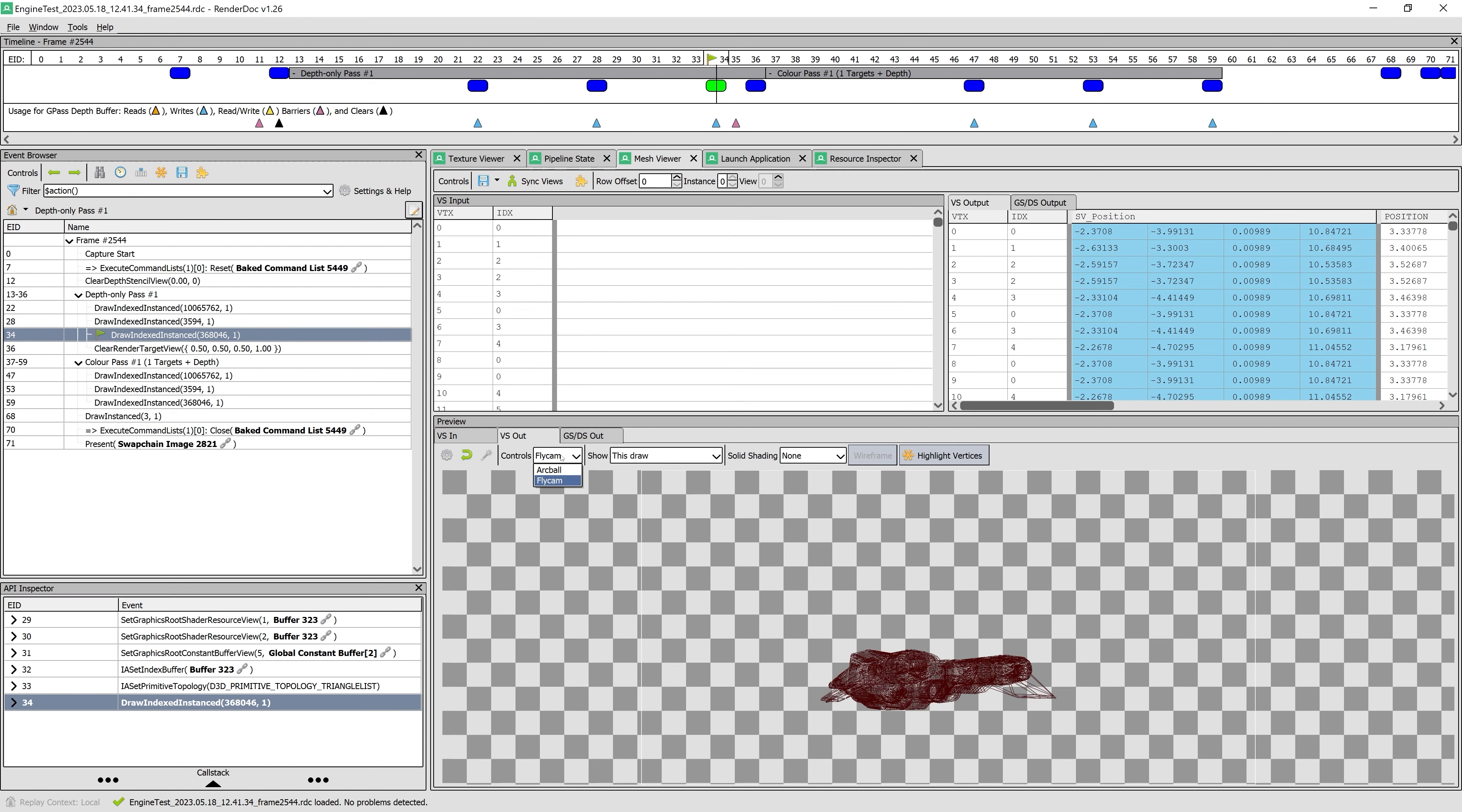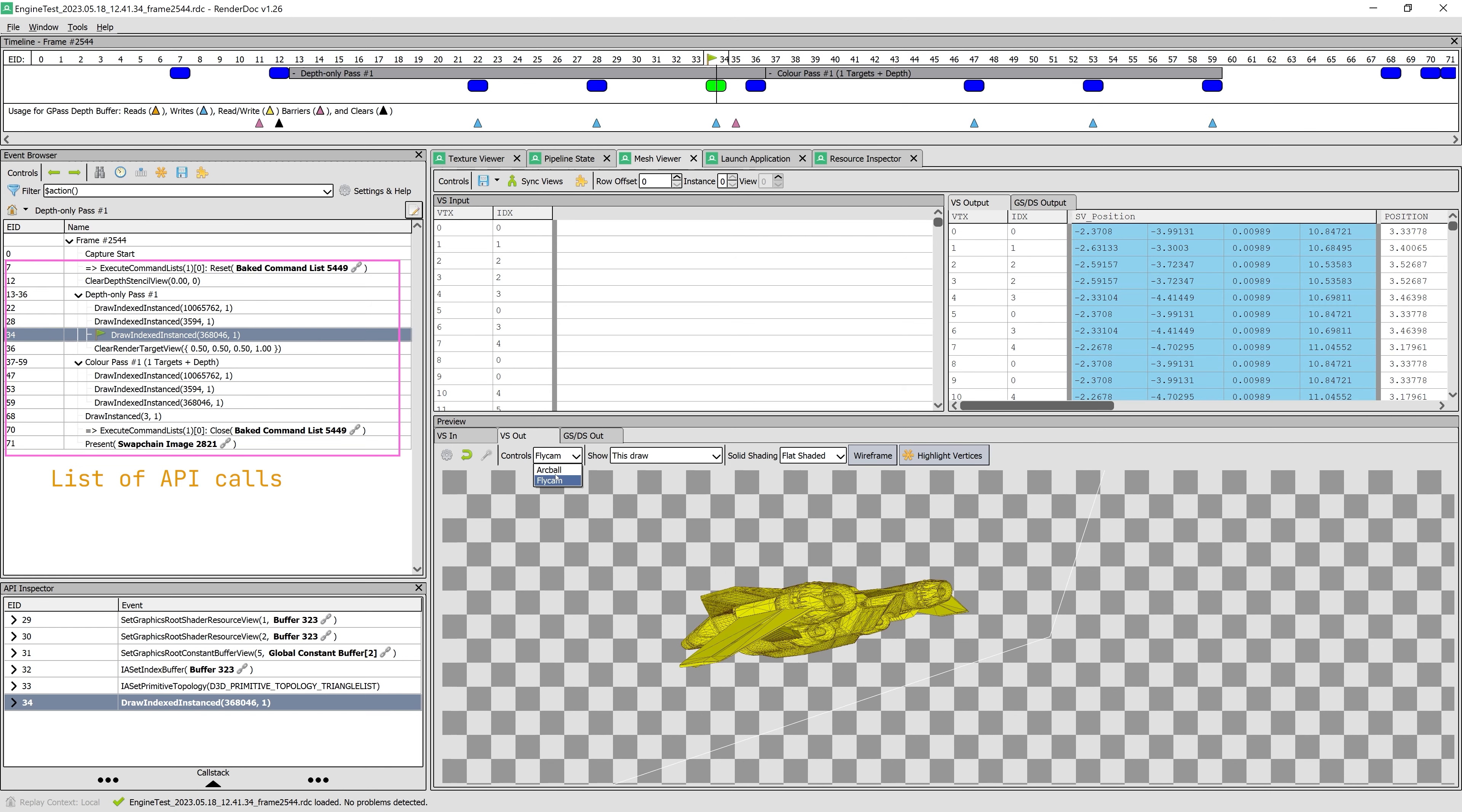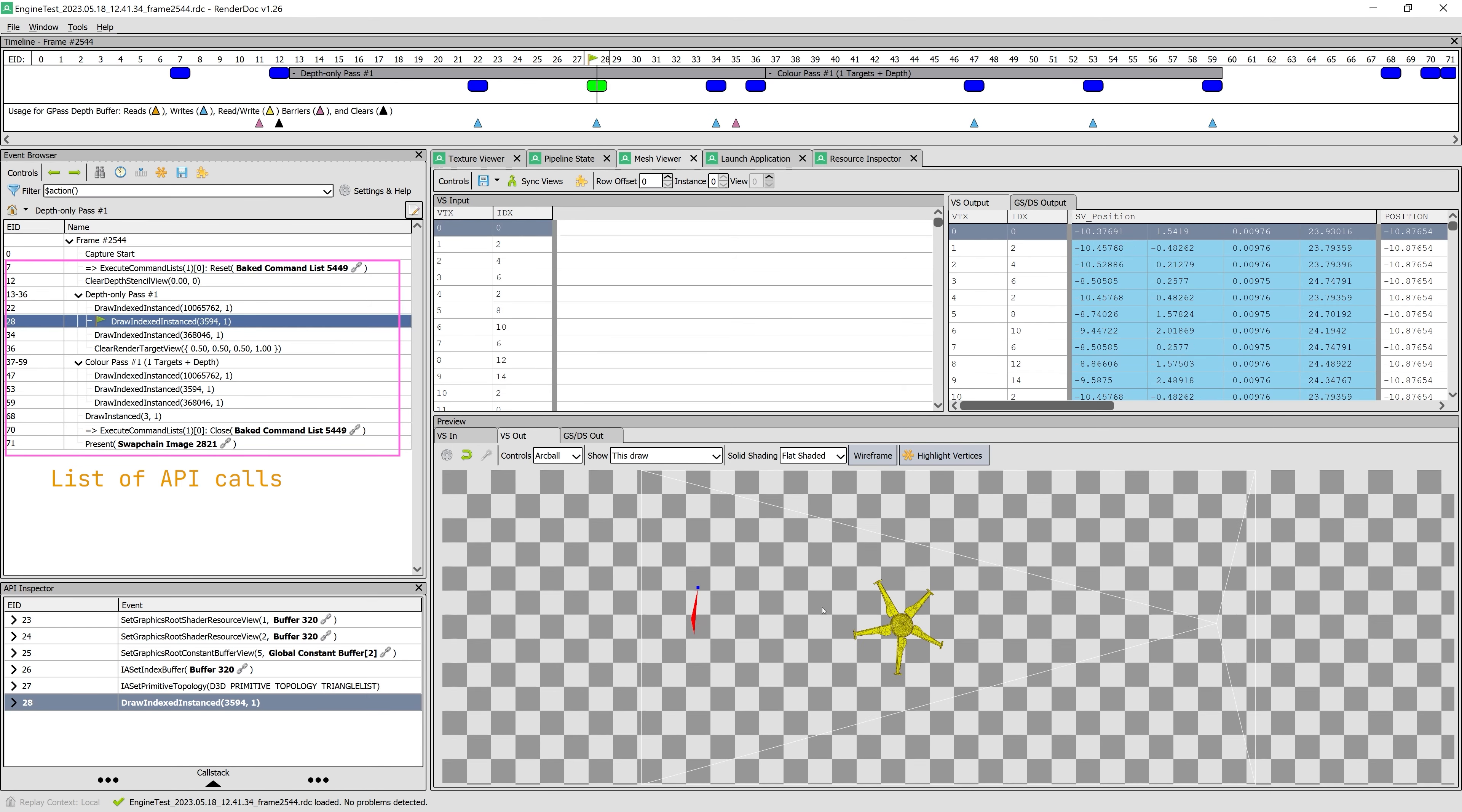In the mesh viewer, the current vertex and index buffers for each draw call can be inspected. And here on the left side we can see a list of all API calls that were made during the frame.